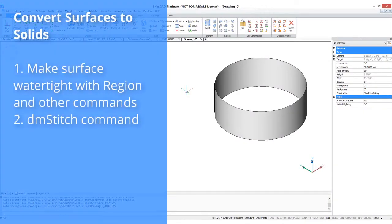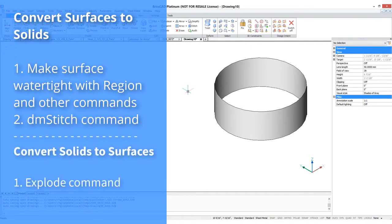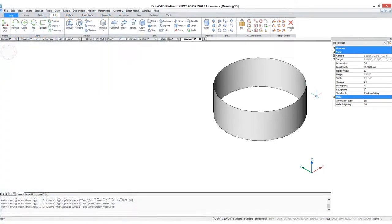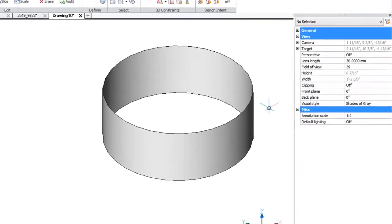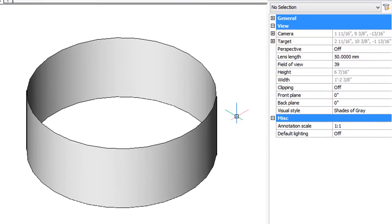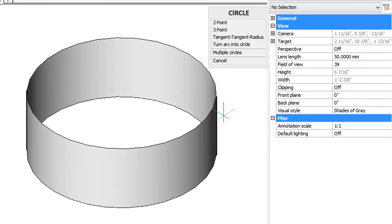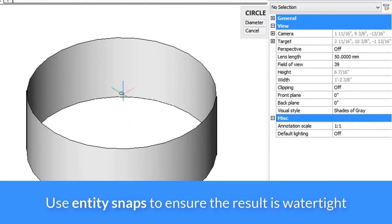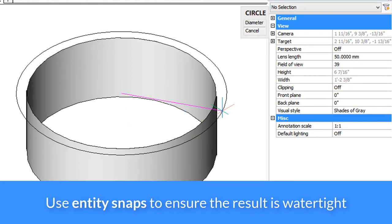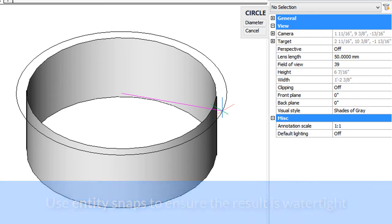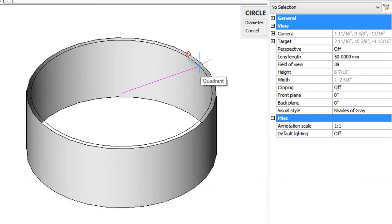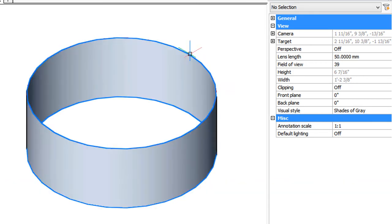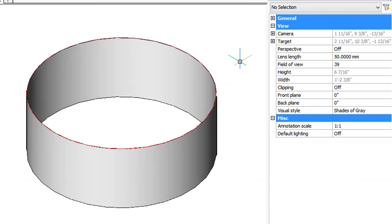You can convert a surface model to a solid model, but it has to be watertight. So we have this cylinder here, but we need to give it a top and a bottom, like a tin can. The way I'm going to do that is first draw a circle, and it's very handy to use entity snaps. So there is the center, and then I'll use quadrant to find the edge. And there we have the circle.